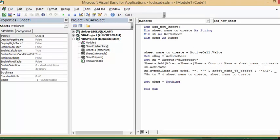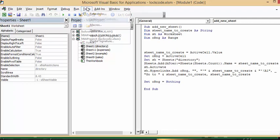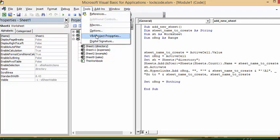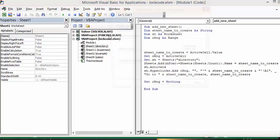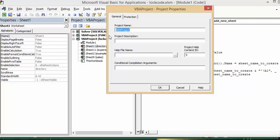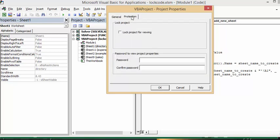And now we're going to go up on the toolbar and we're going to tools and we're going to go VBA project properties. And now we're going to go on this dialog box, we're going to select protection and we're going to check lock project for viewing.